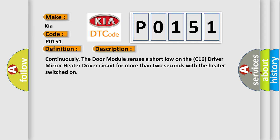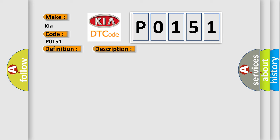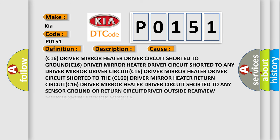This diagnostic error occurs most often in these cases: C16 driver mirror heater driver circuit shorted to the C16 driver mirror heater return circuit, C16 driver mirror heater driver circuit shorted to any sensor ground or return circuit, driver mirror heater driver circuit shorted to any sensor ground or return, or driver outside rearview mirror short door module.